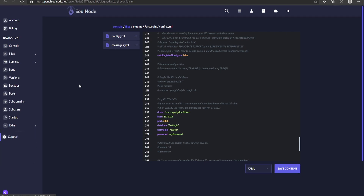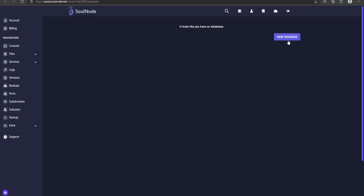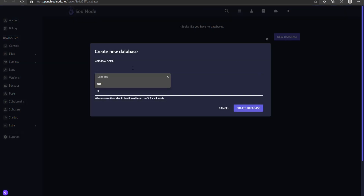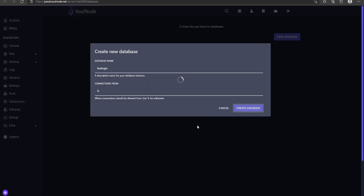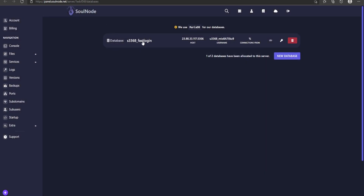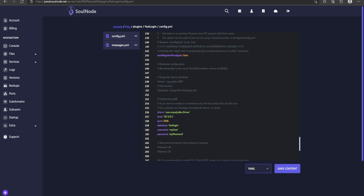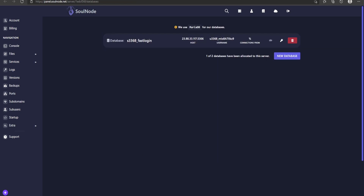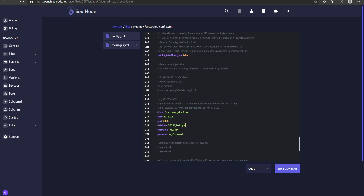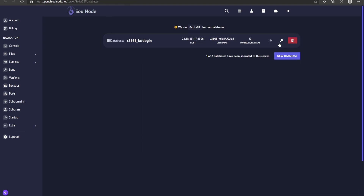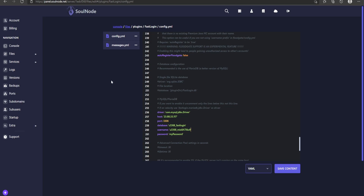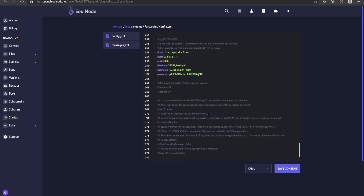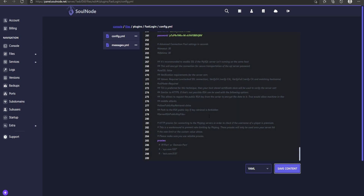Now let's make the database for FastLogin. Go to whatever host you're using and create a new database — I'm calling mine 'fastlogin'. Then it's just copy and paste: set the database name, paste in the host, add the port if needed, copy the username, and then find and paste the password. Those are all the credentials you need.